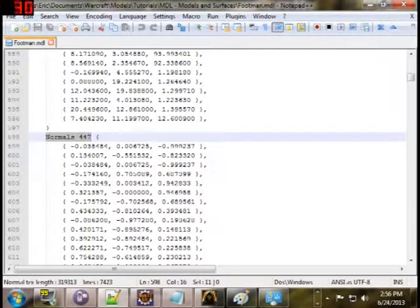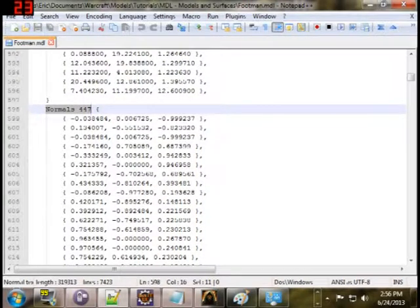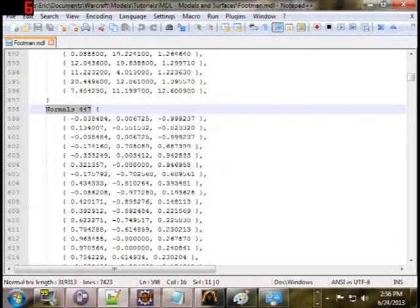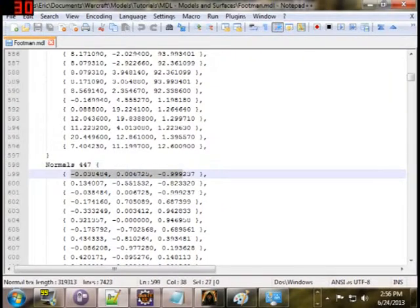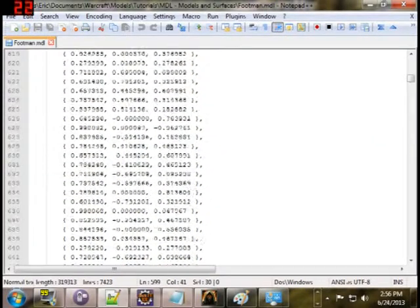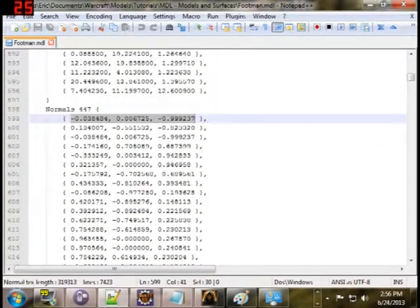There's another list called normals. Normals are again a series of three coordinates, sort of a 3D point, but they're used for the shading system.